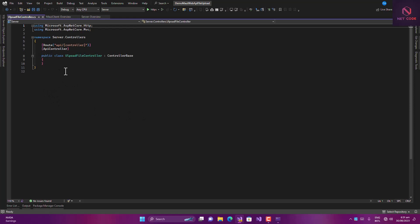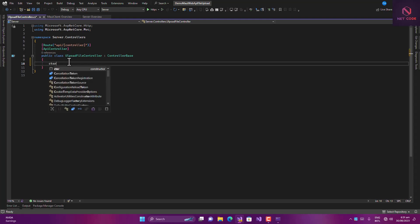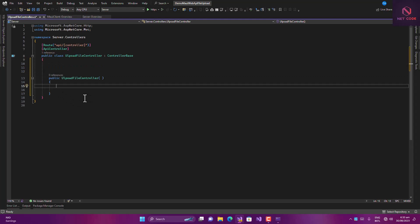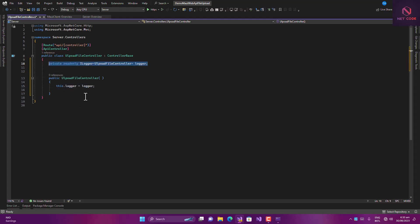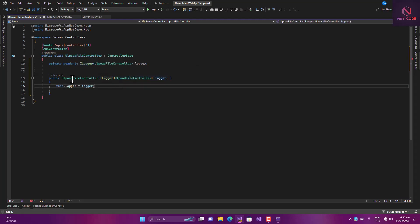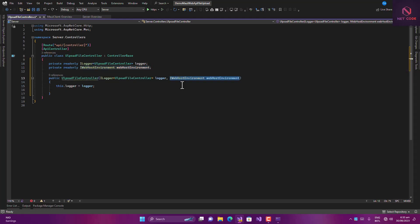In here we have to specify a few things. First we inject some components, then write our action method. Let's create a constructor using the CTOR shortcut. We inject ILogger for the UploadFileController, initialize it, and also inject IWebHostEnvironment, which gives us access to our application root path, and initialize that as well.